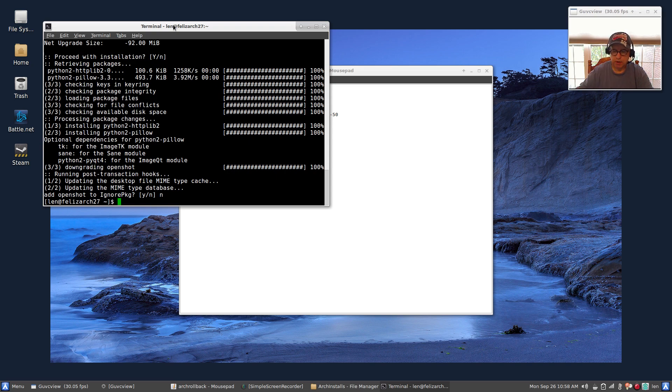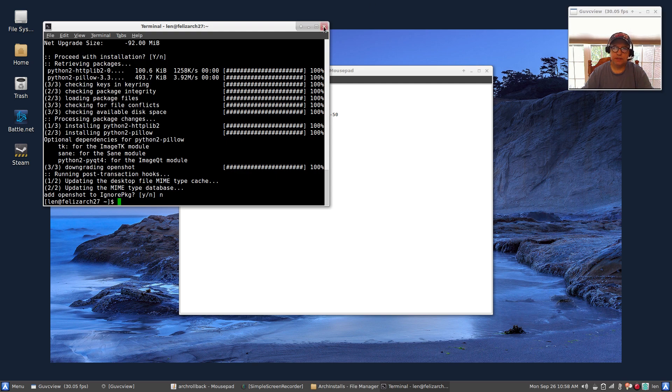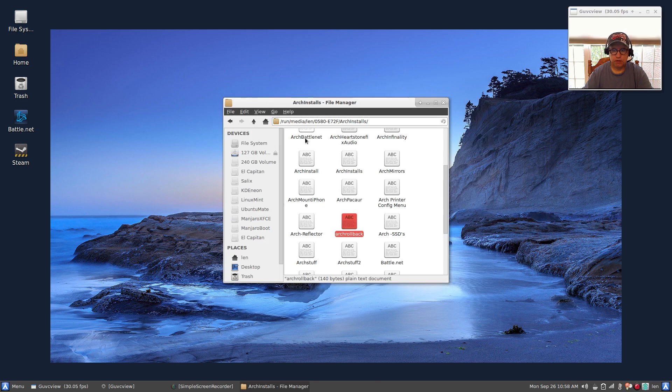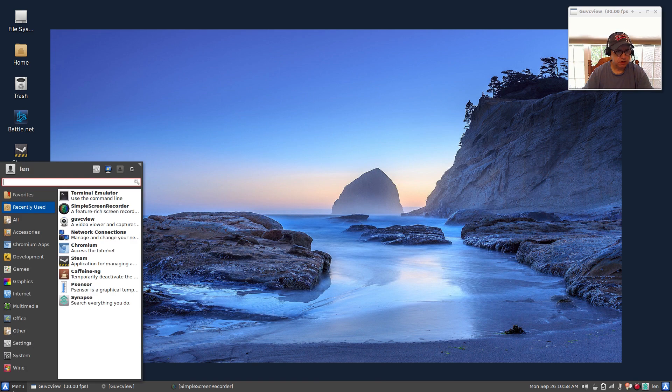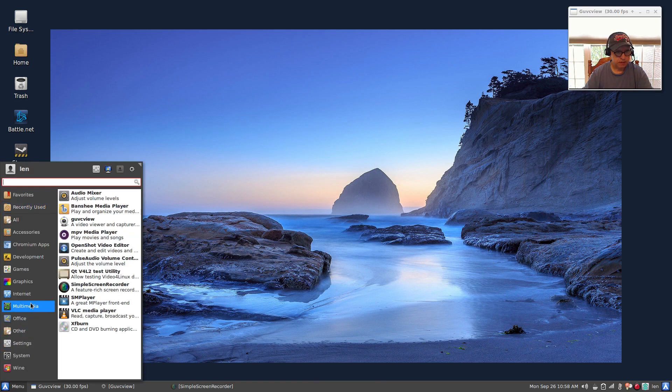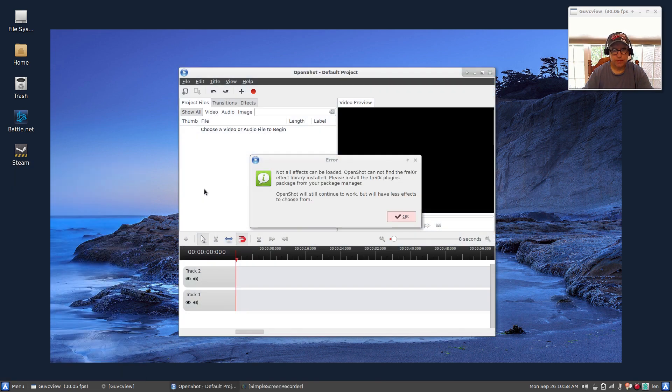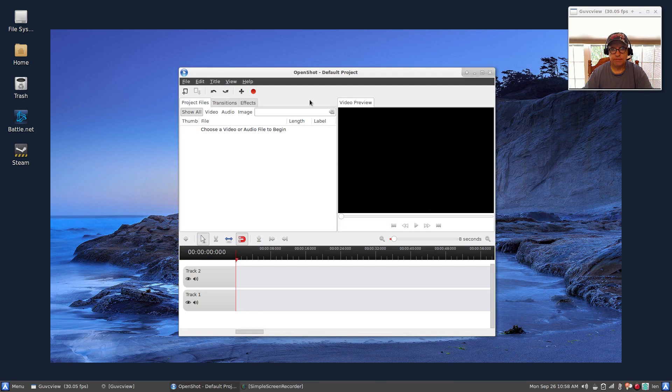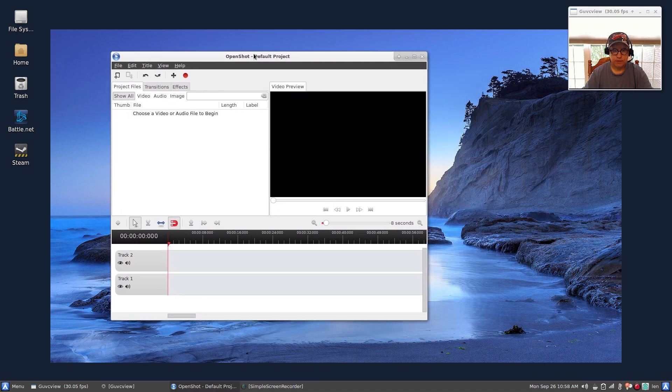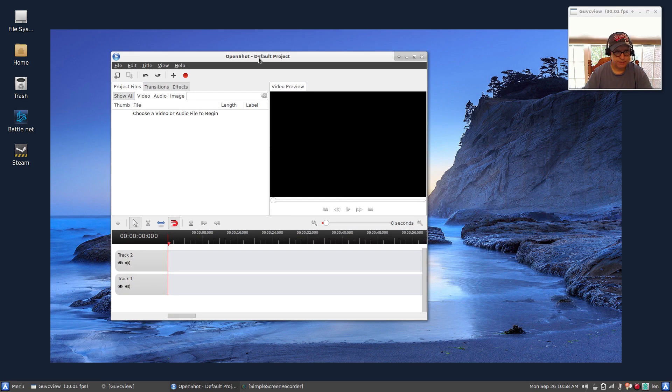But that's as easy as it is. I'll put the instructions in the video. Now if I go into my menu and I bring up OpenShot, I have the old version, which works perfectly for me all of the time.